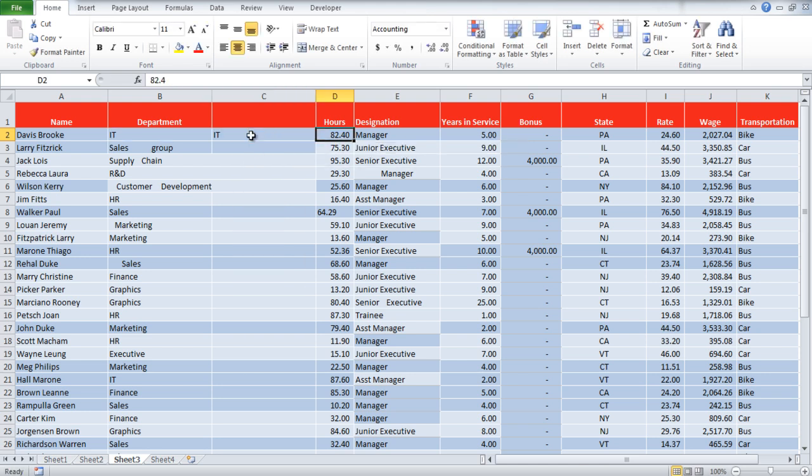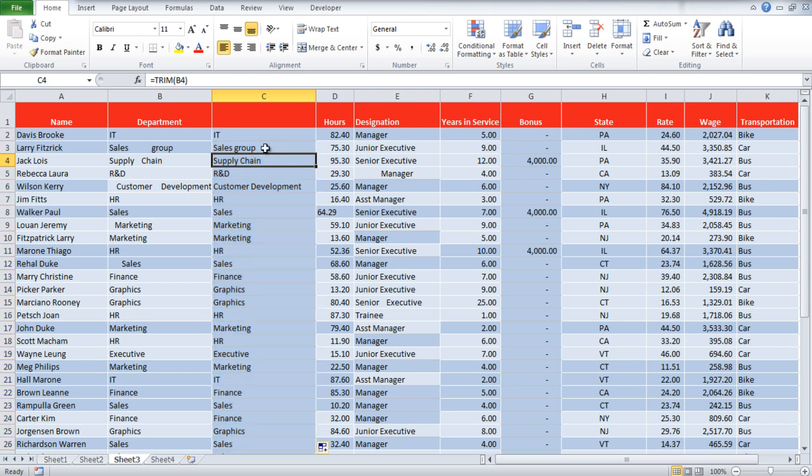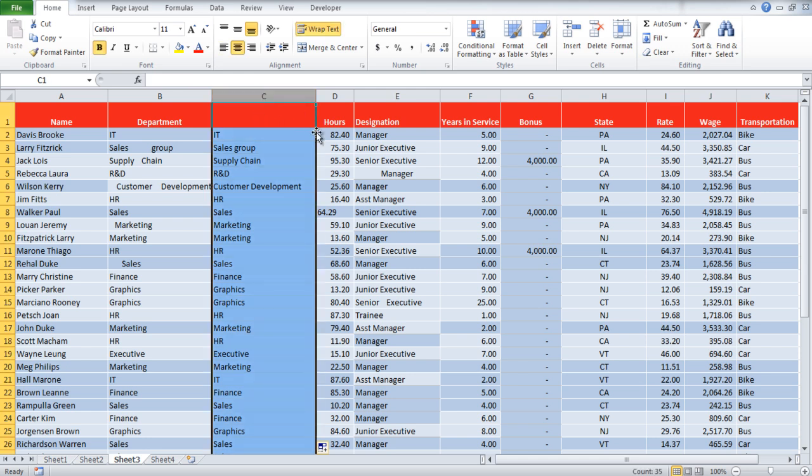Once done, press enter and use the autofill function to drag the function to all the cells in the column. Now you can see that all the extra spacing has been removed from the cells.